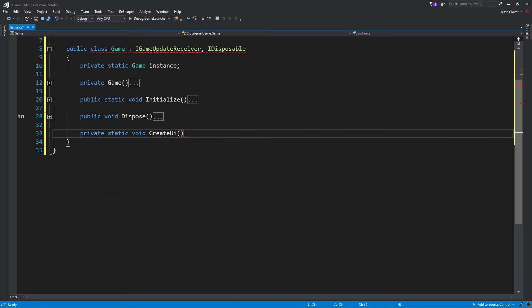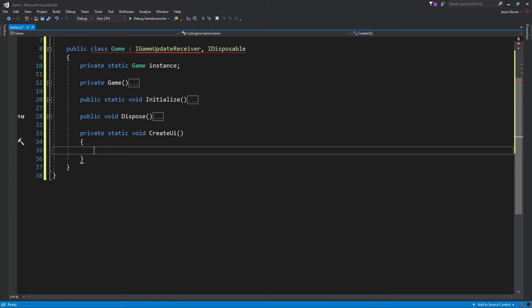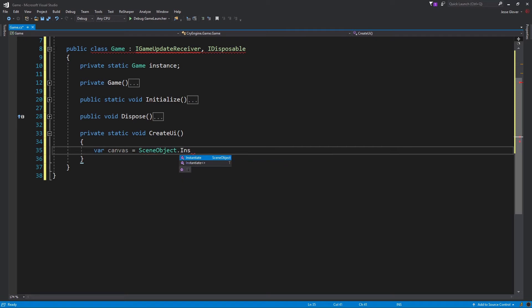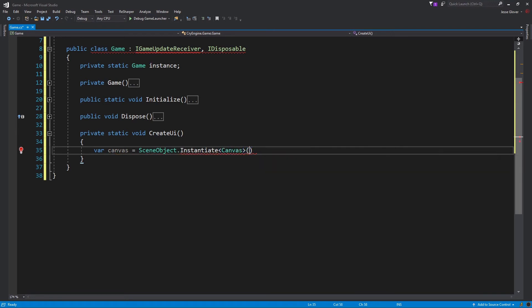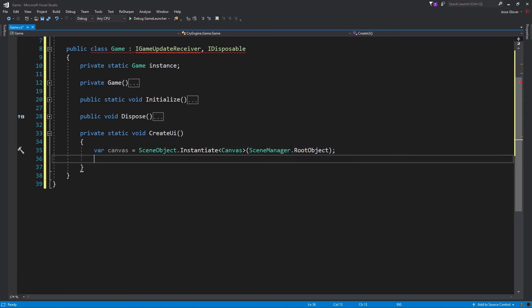The next method to create is private static void create UI. This is a portion of code that all of you have been waiting for. And I won't disappoint you. Hopefully. We will declare all of our variables first. The first variable is var canvas, and it is set to be SceneObject.Instantiate with the generic type parameter being canvas. Inside of the parameters, write SceneManager.RootObject.